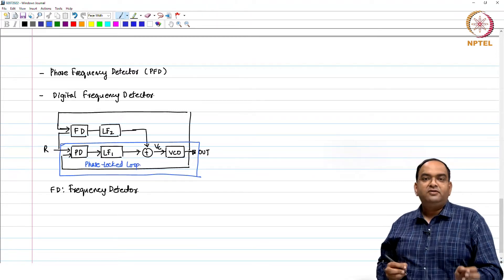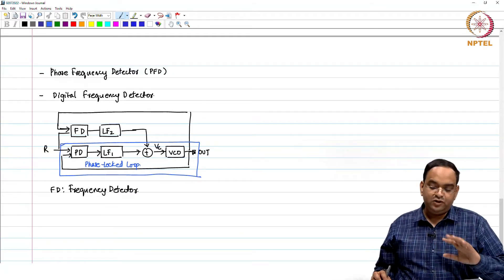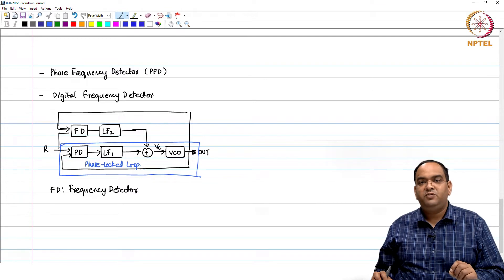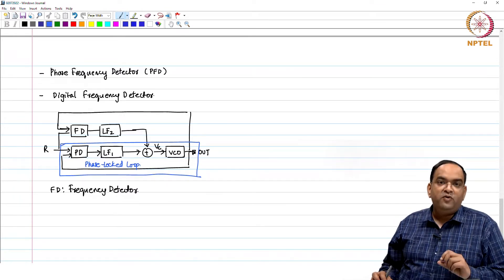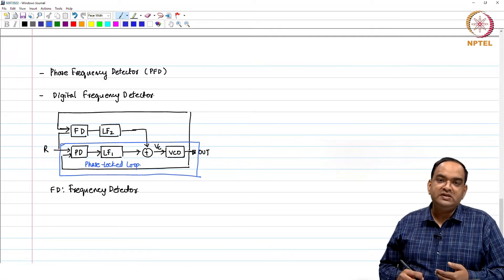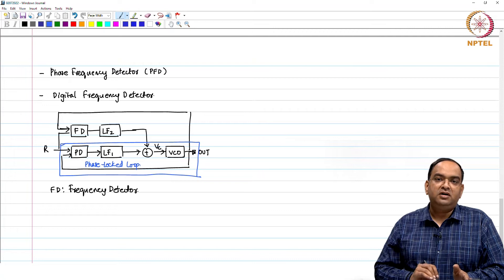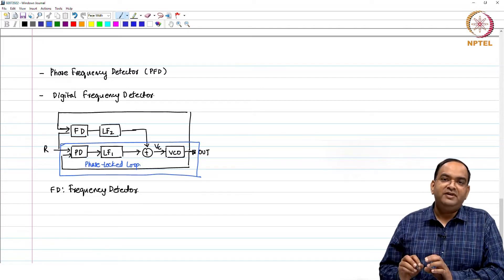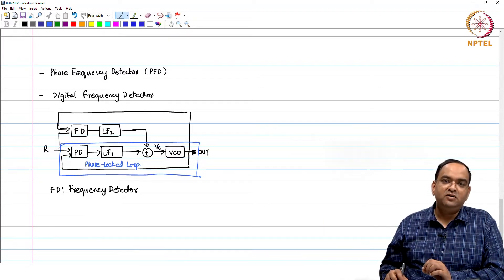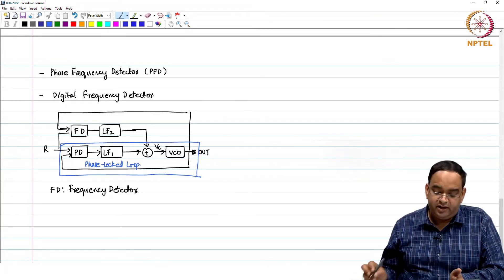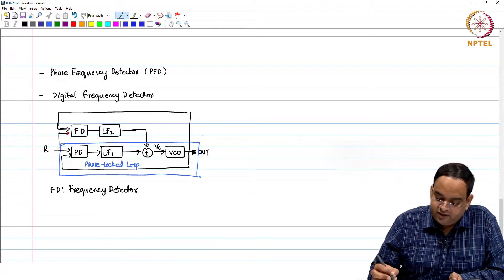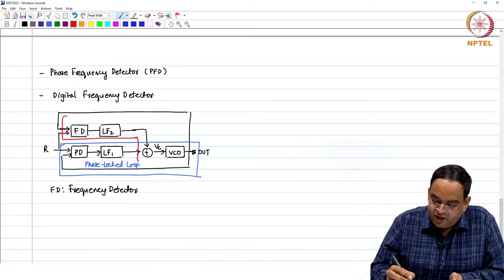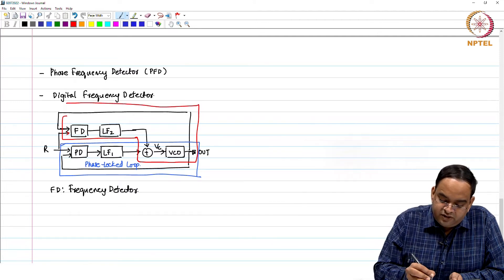Do not think that in a phase locked loop we will not change the frequency — it is also changing the frequency of the oscillator. But at any given instant of time, we are measuring the phase error between the reference and the output signal. Whether that phase error is coming because of frequency error or because of a phase change itself is not taken into account — the only thing taken into account is what is the phase error right now.